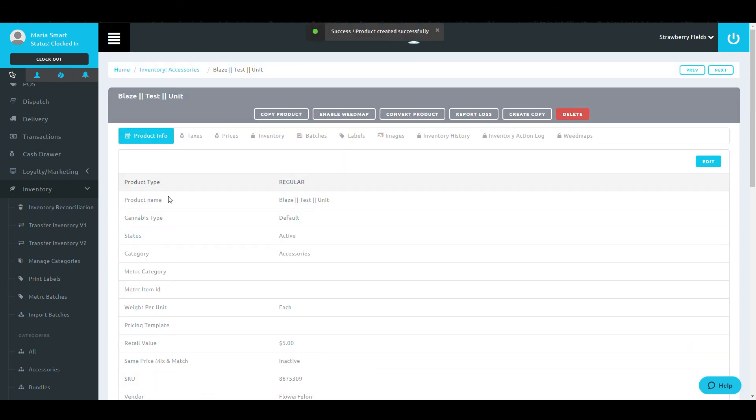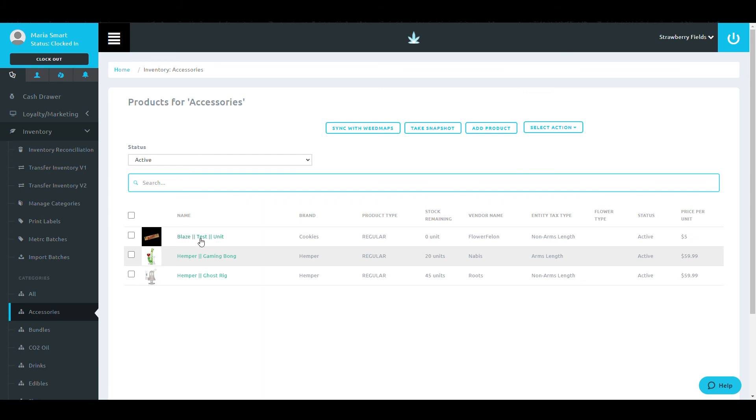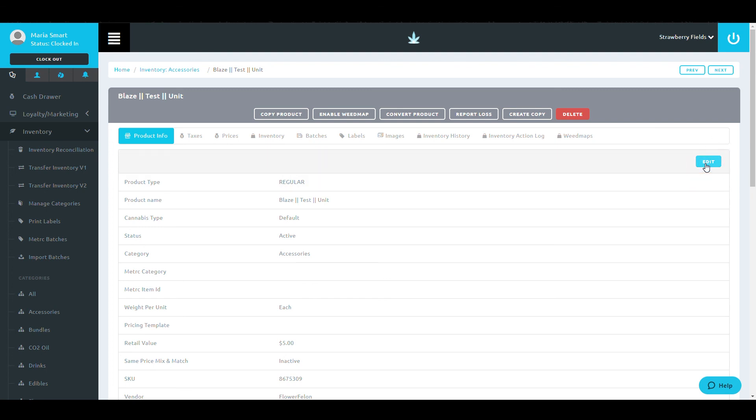To edit a product, in that same screen, you will be able to click this blue edit button or click into the product that you would like to edit. And again, you will be brought to this same screen where you can click the blue edit button.